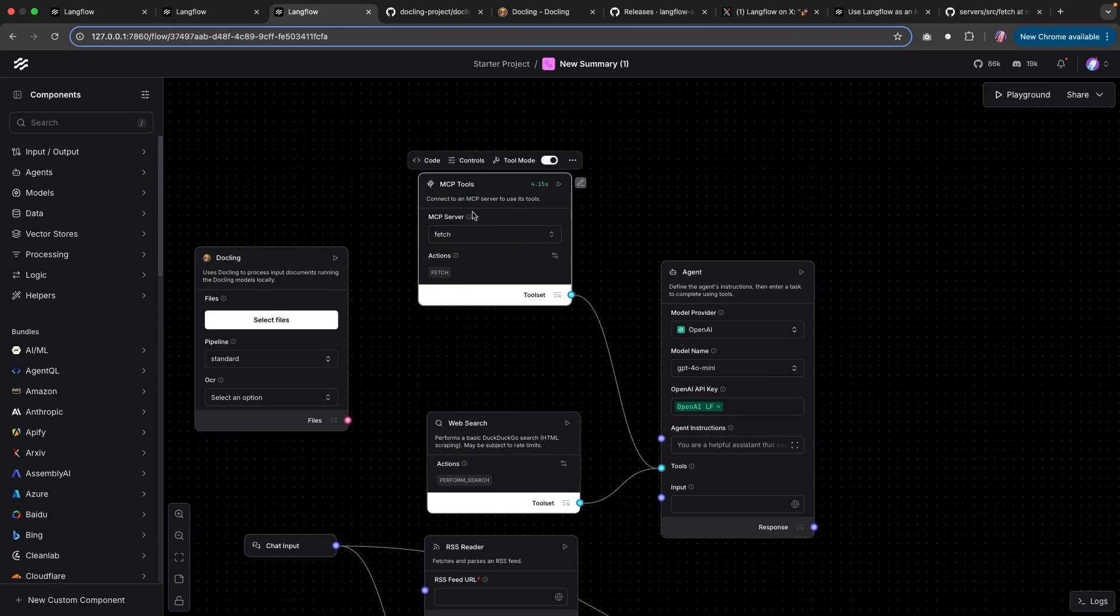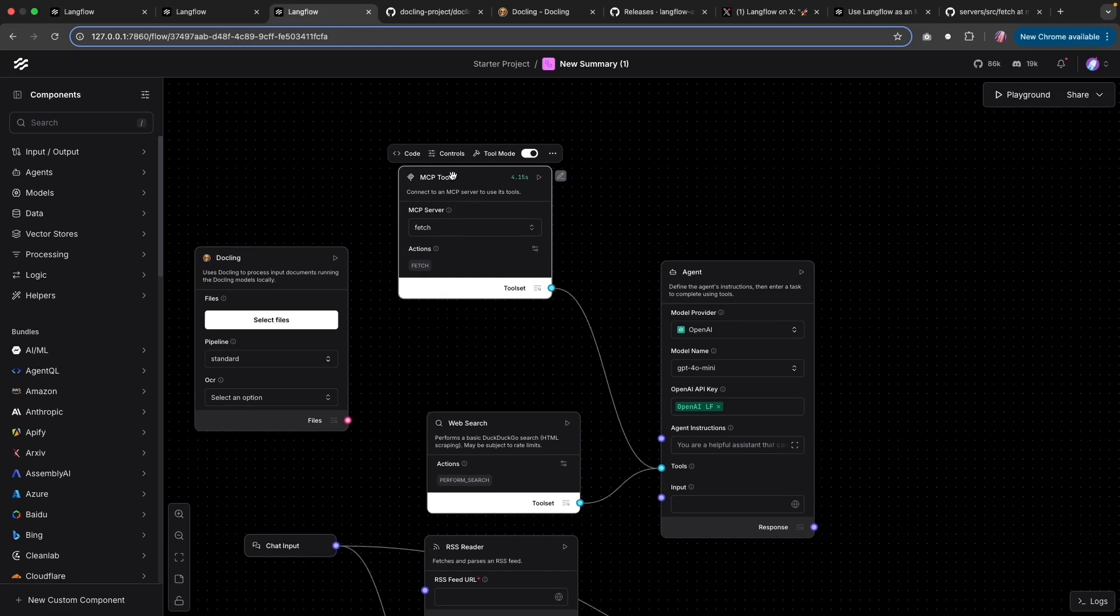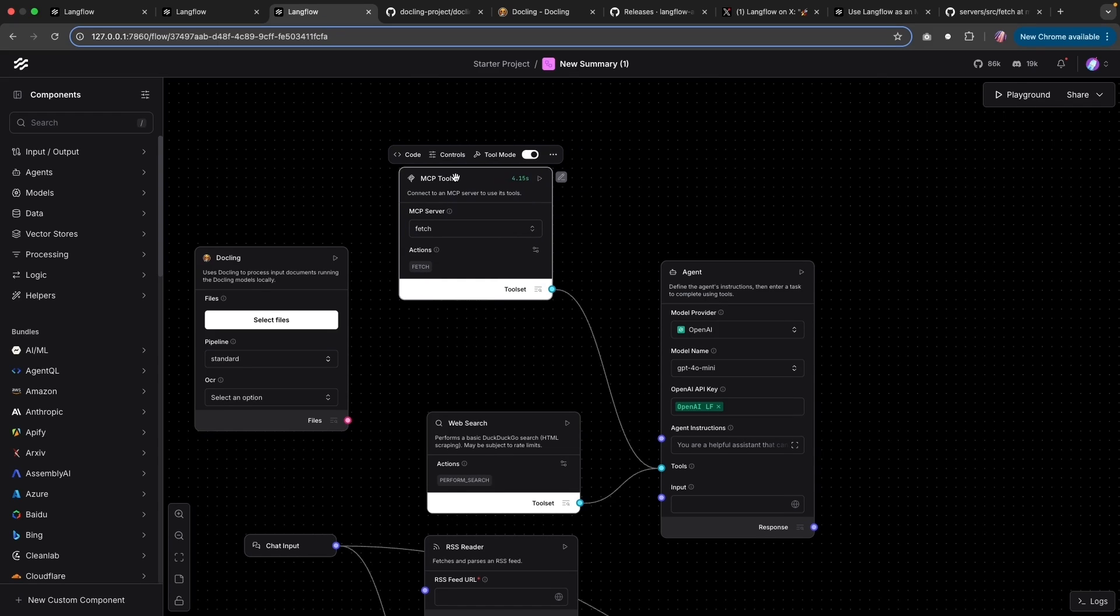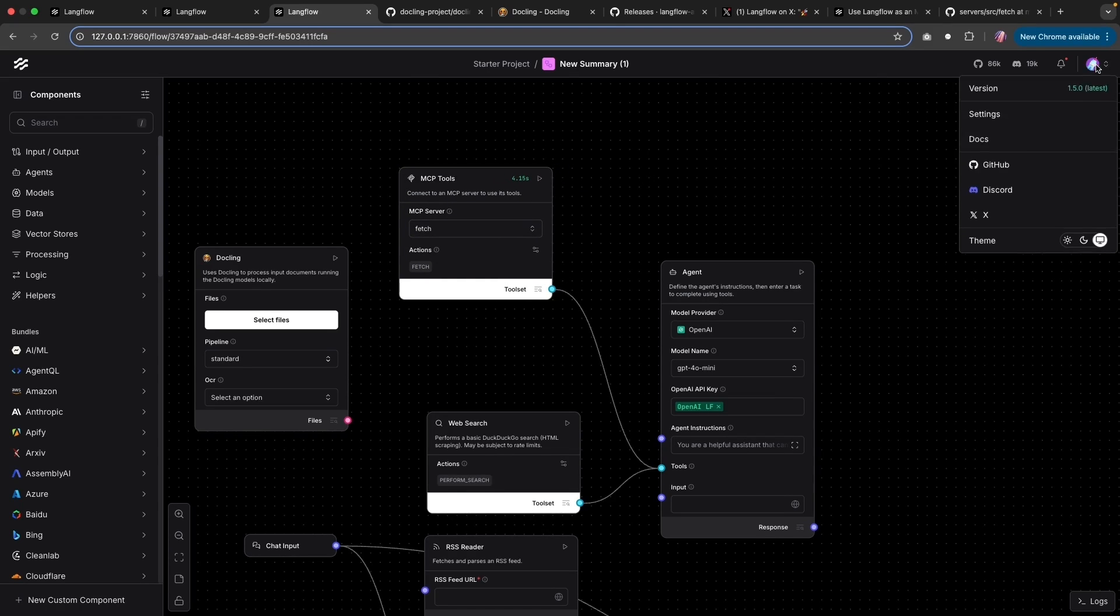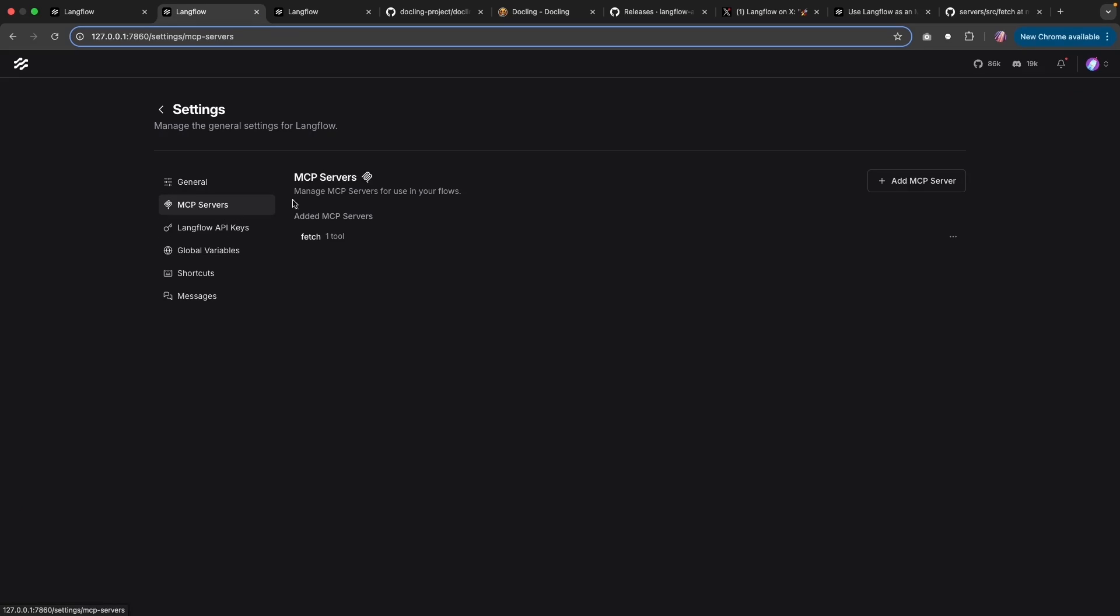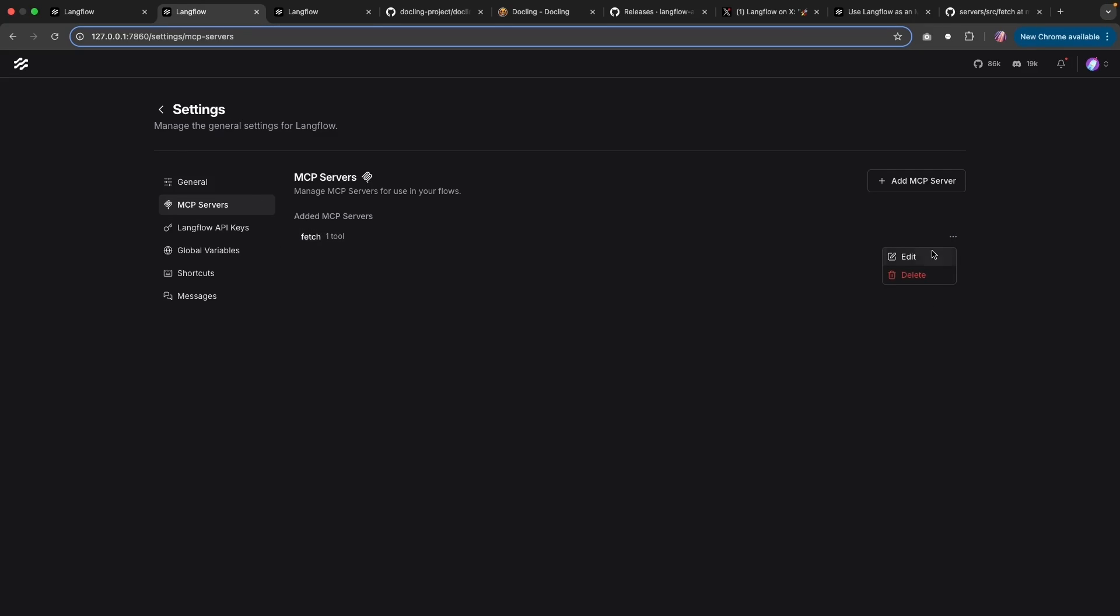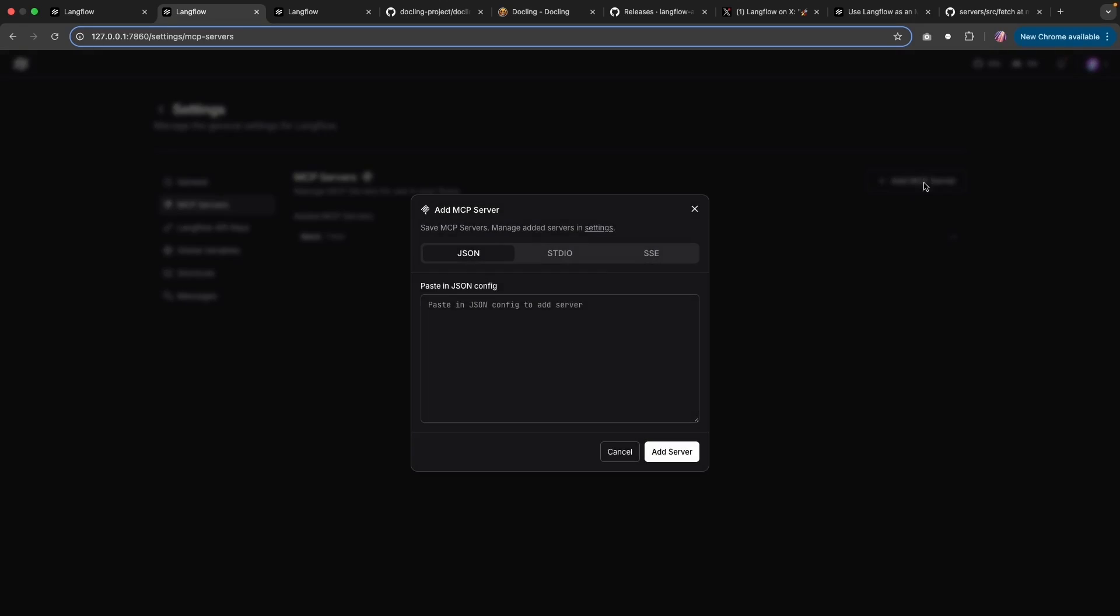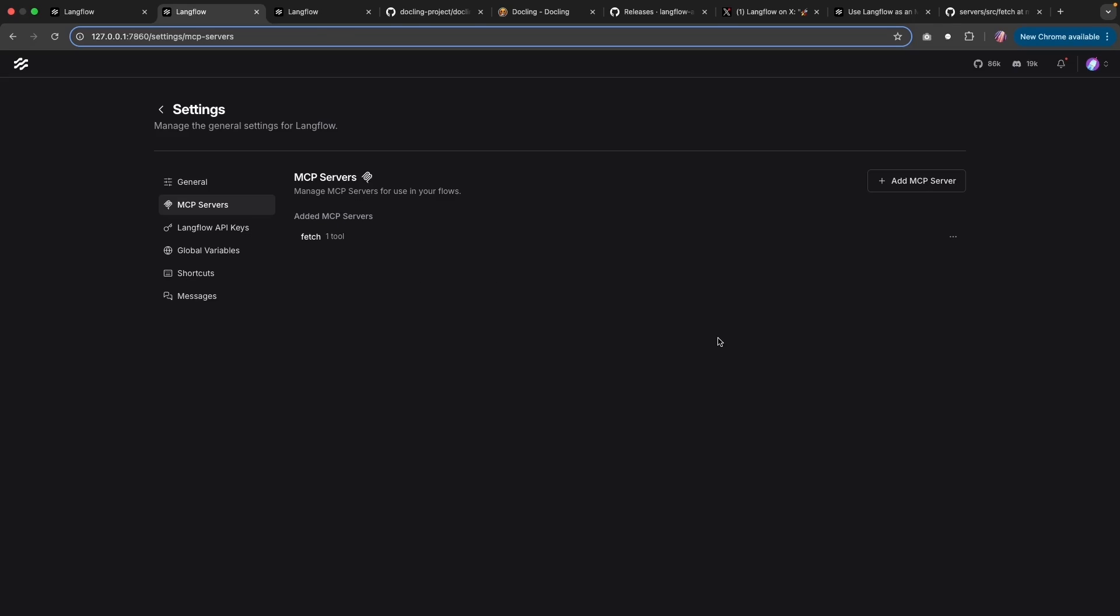So this definitely makes it easy for us to add a new tool. And we can always go to the settings. And within settings, we can go to the MCP servers and configure any of the MCP servers, update them if needed, edit them. Or if we want, we can add some more servers as well.